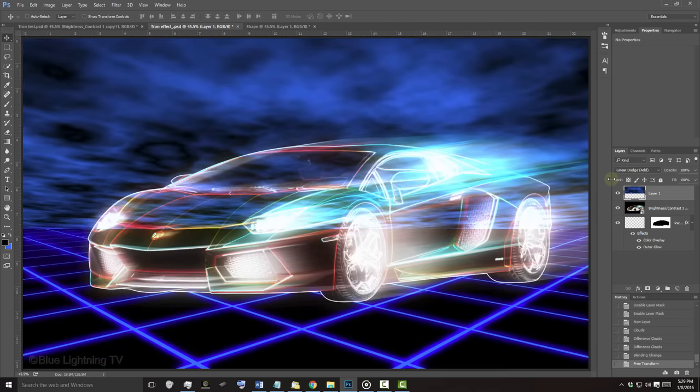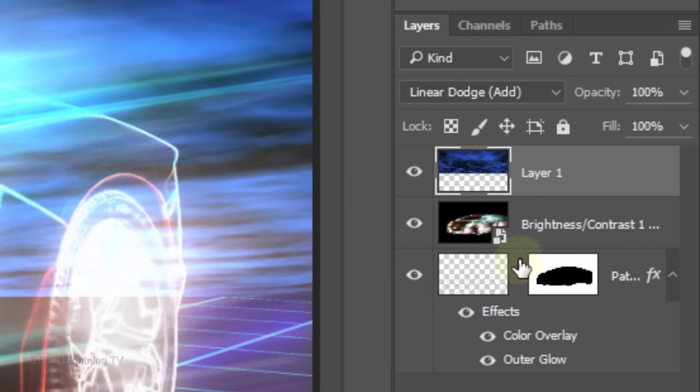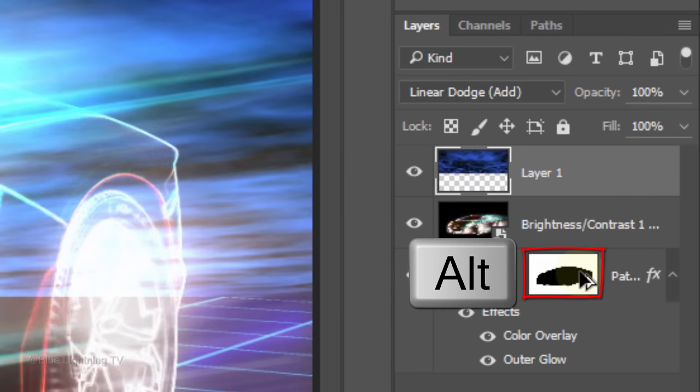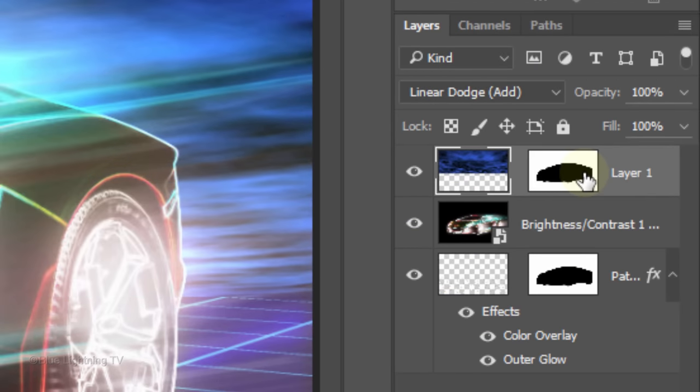To mask out the sky inside your subject, press and hold Alt or Option as you drag a copy of the layer mask next to the sky.